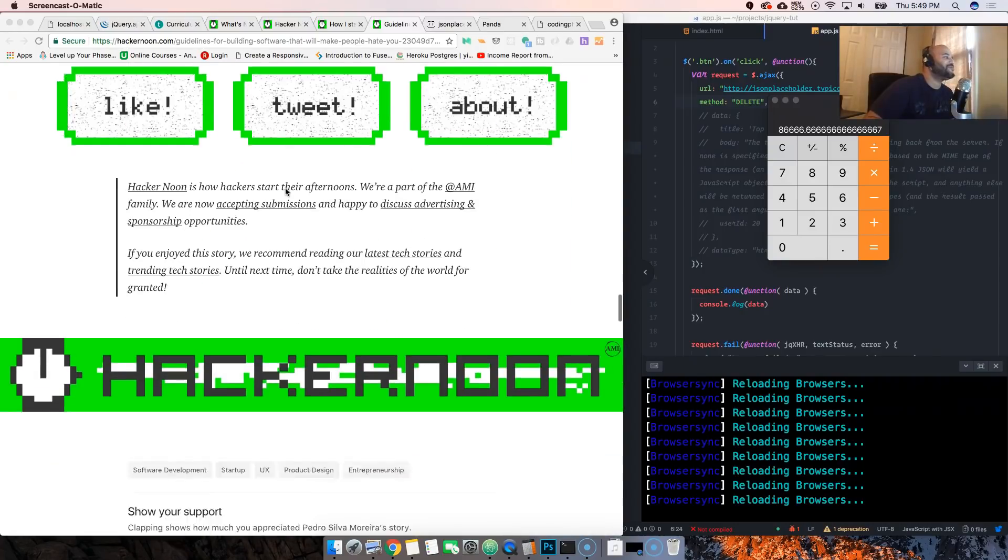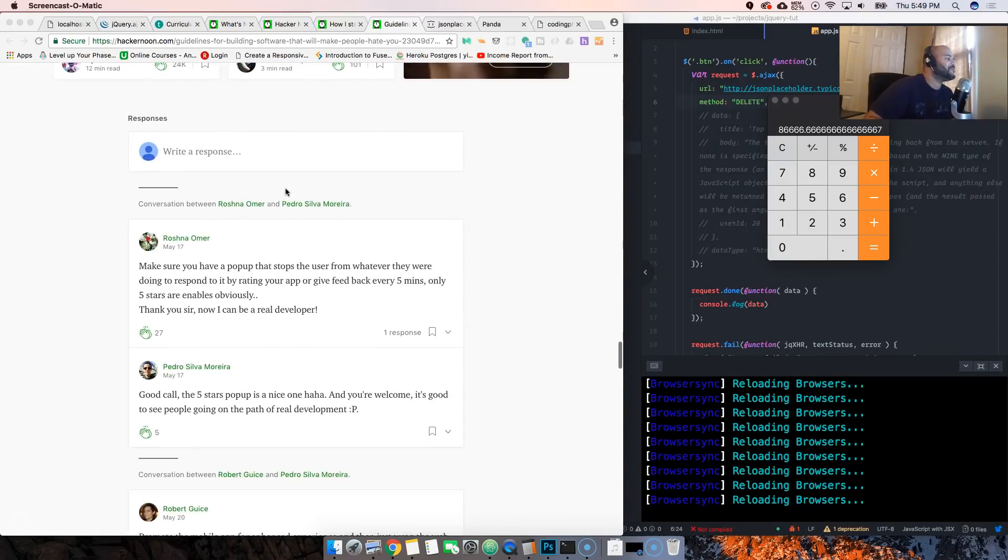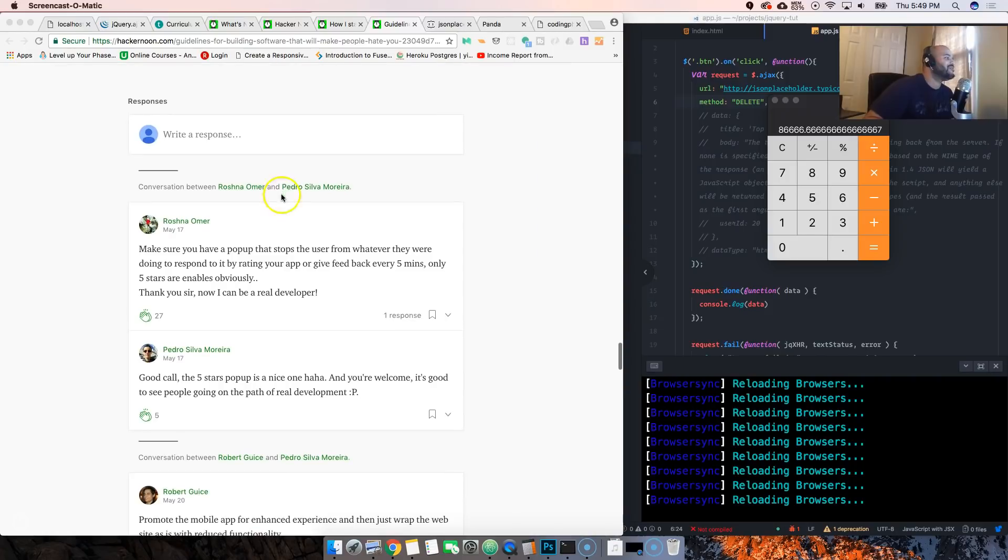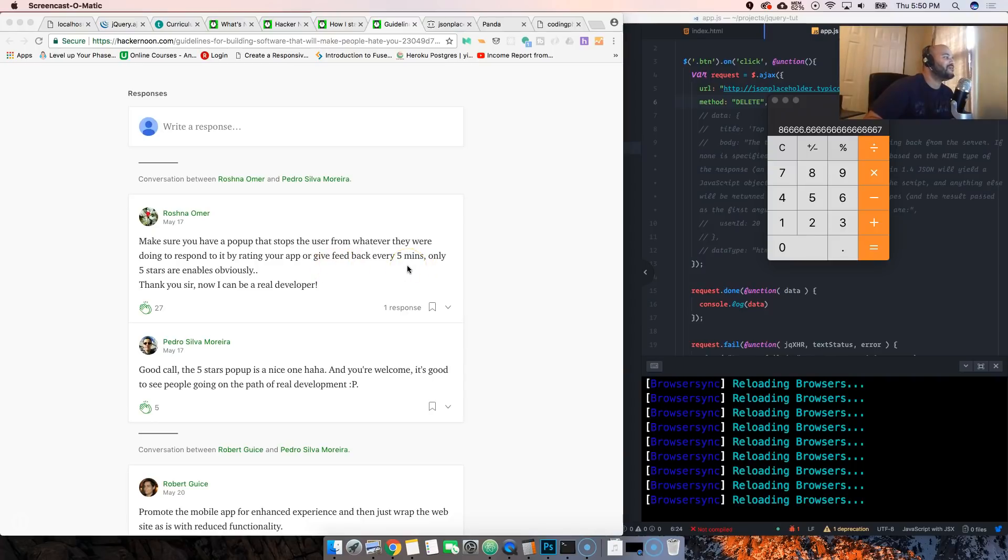Add your tip here. What's your tip for building apps people hate? I'm waiting for your answers in the comments. Let me see what people come in. Make sure you have a pop-up that stops the user from whatever they were doing to respond to it by rating your app or give feedback every five minutes. Only five stars are enabled, obviously.